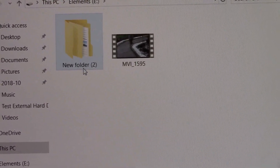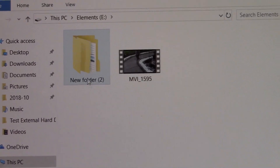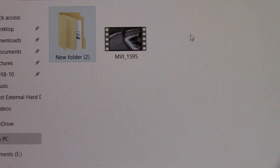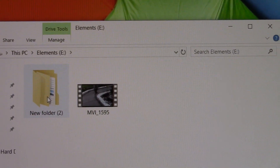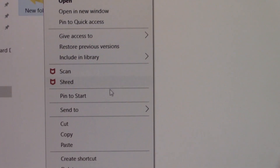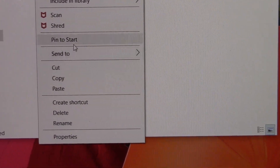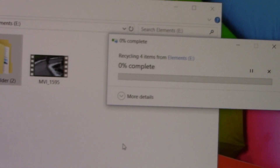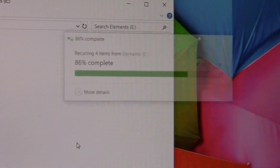That's how I showed you. Now if you want to delete a file, just right-click and click Delete — it will send the folder or file to the Recycle Bin.